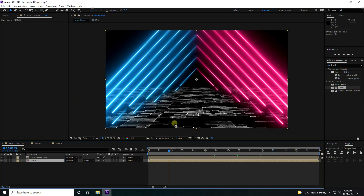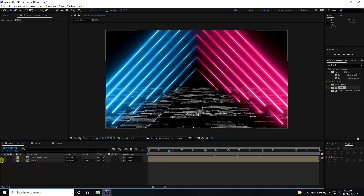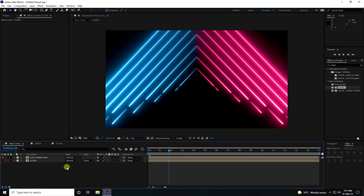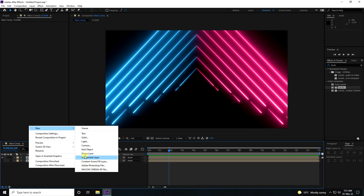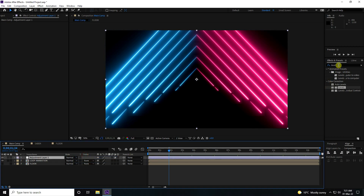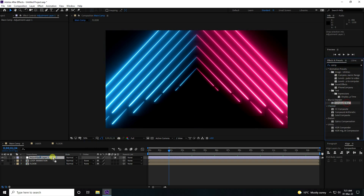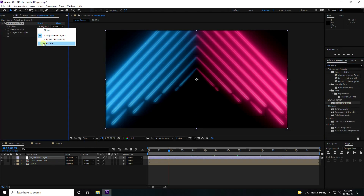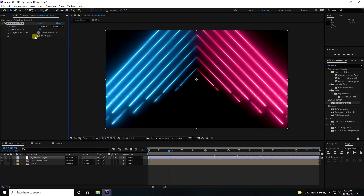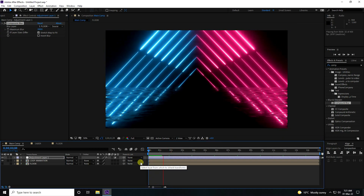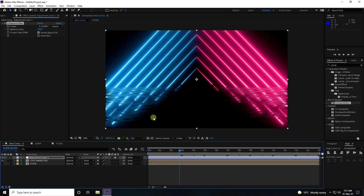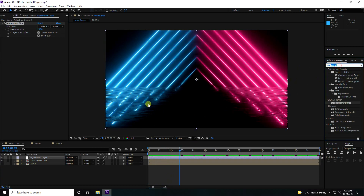Go to the main comp — that's my beautiful flow. Select the flow layer and apply an Adjustment Layer. Go here and use Compositing Blur on the adjustment layer. Change the layer source to the flow layer, and increase maximum blur to 200. That's really good. Now I'll create a reflection effect — a beautiful reflection with more contrast.